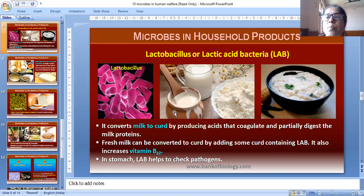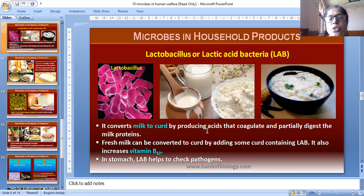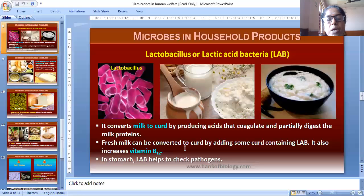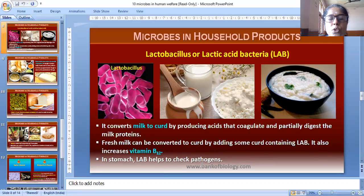Lactobacillus, or lactic acid bacteria, is something we use daily at home — milk is converted into curd. It converts milk to curd by producing acids that coagulate and partially digest the milk proteins. Fresh milk can be converted to curd by adding some curd containing LAB. It also increases vitamin B12. In the stomach, LAB helps to check pathogens.